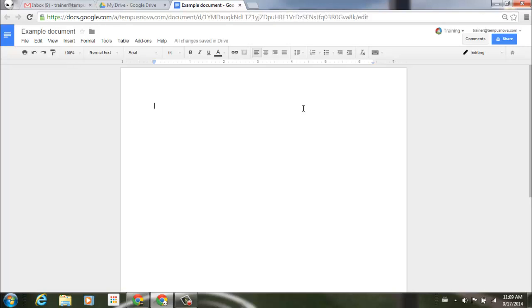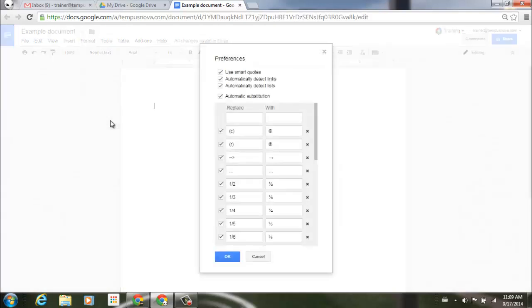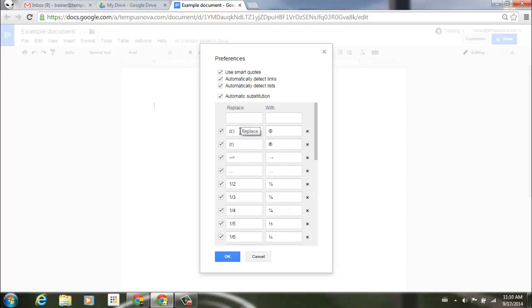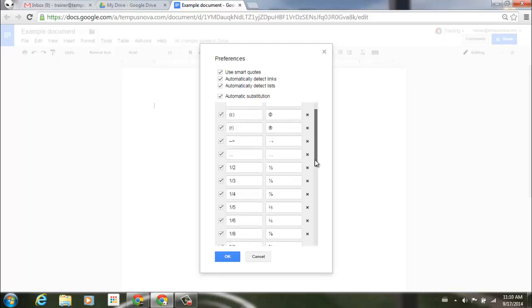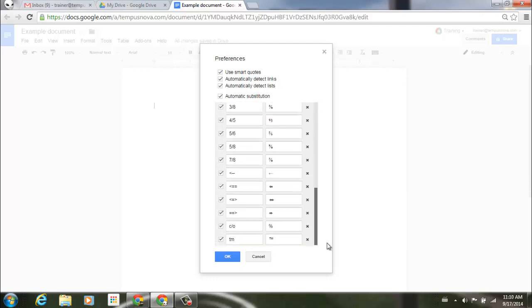To see a list of your auto correction features, let's go up to Tools, go down to Preferences, and you can see here that you have the automatic substitution in your automatic correction. You have the copyright, you have the different fractions, and if we scroll down here, you'll see a few more options that you can have as an auto correct.